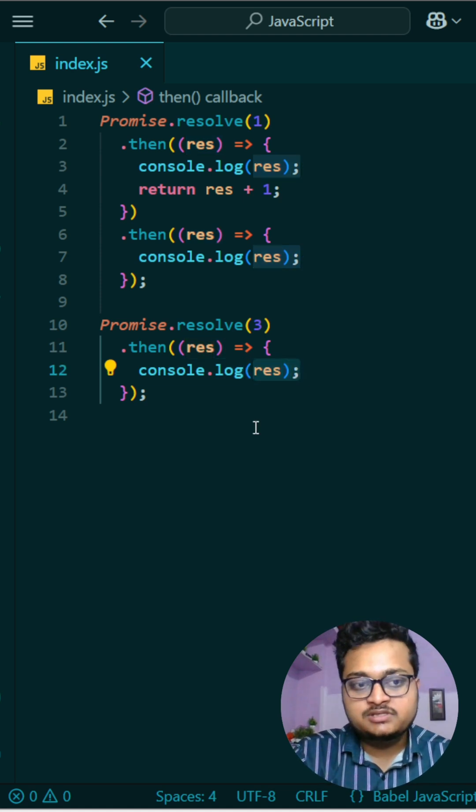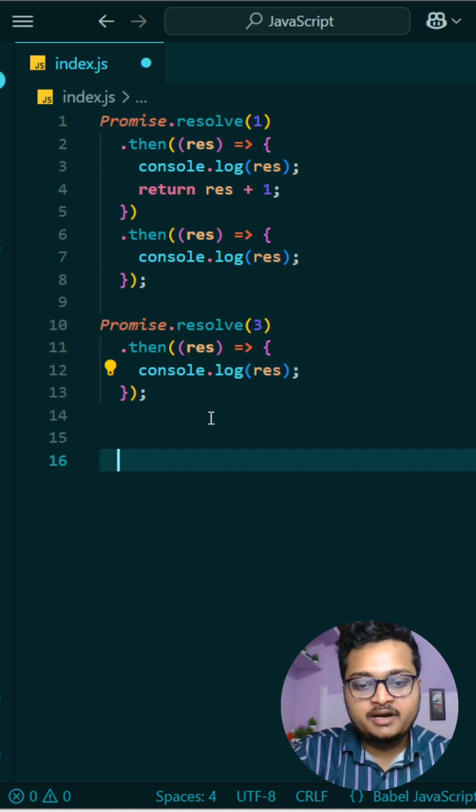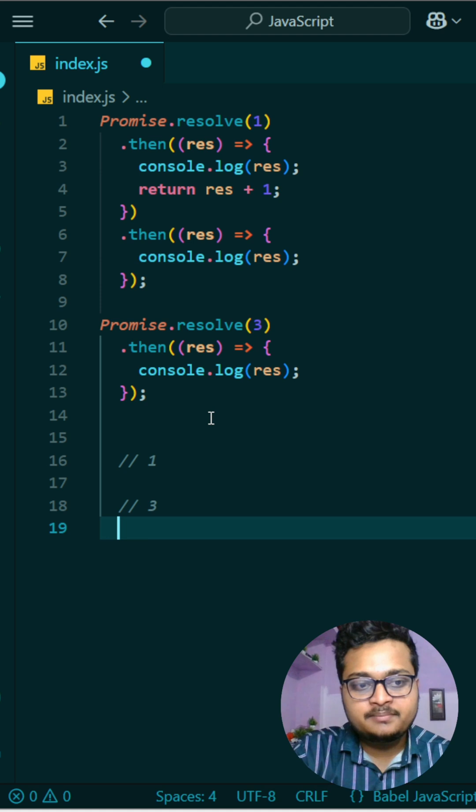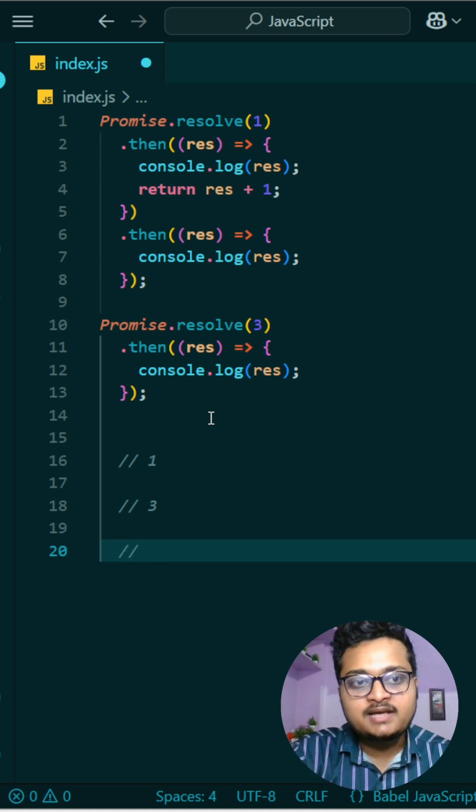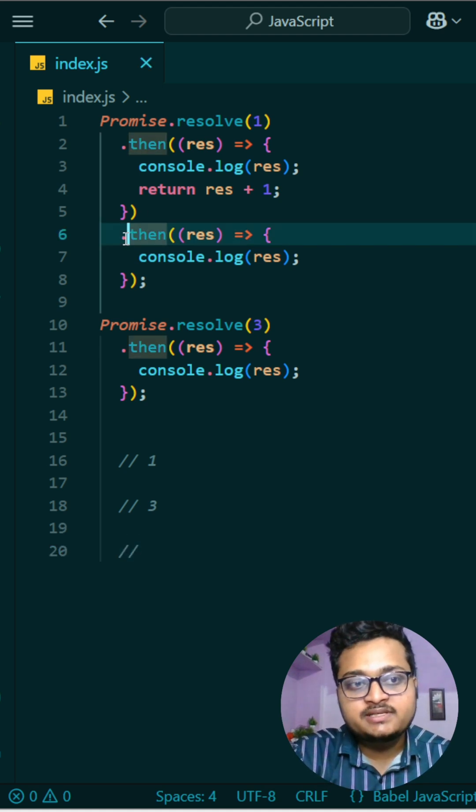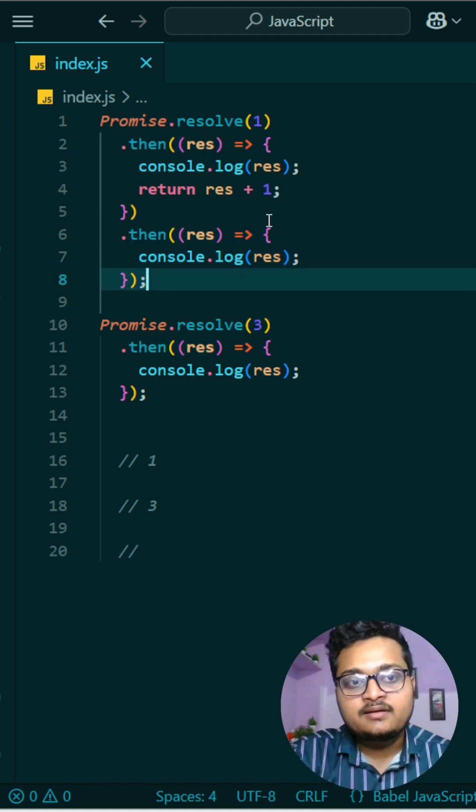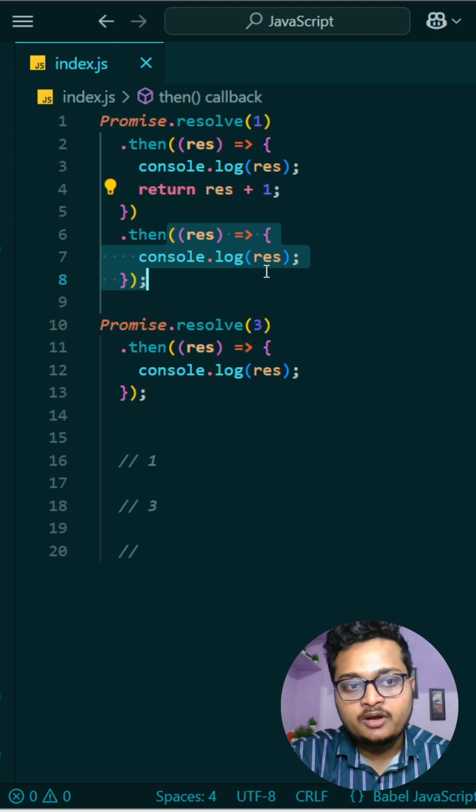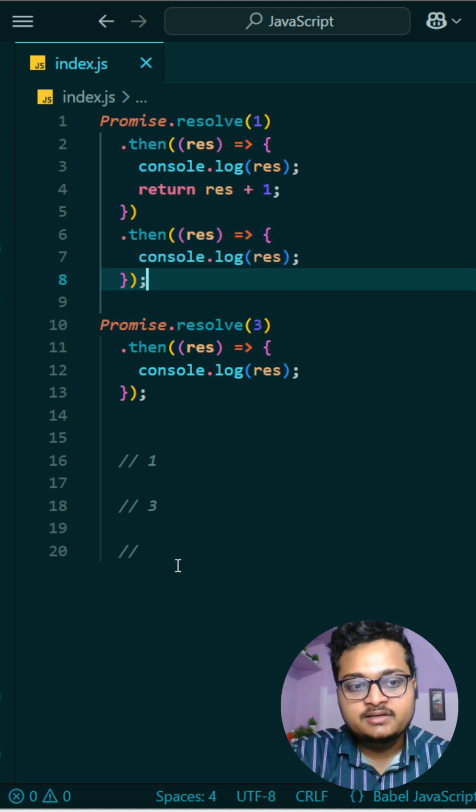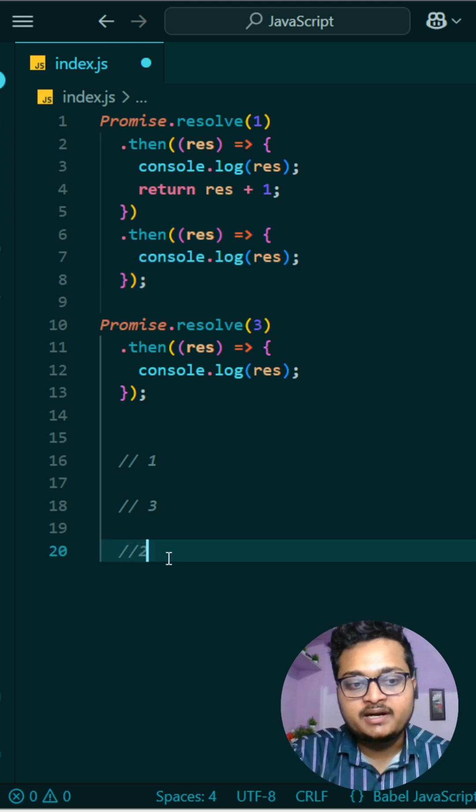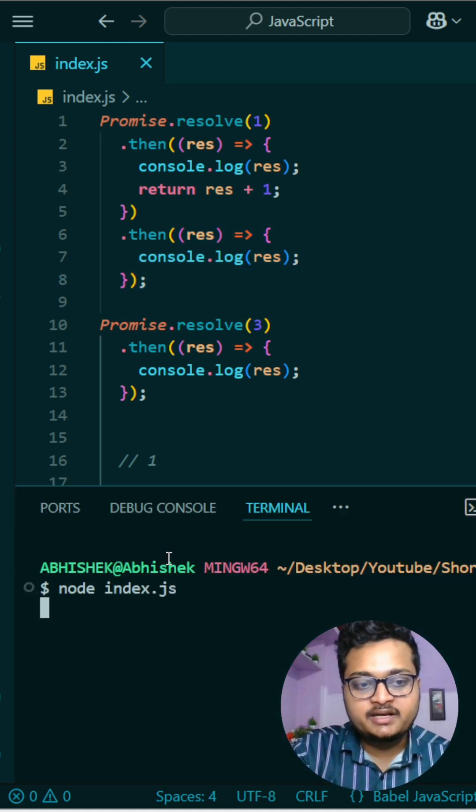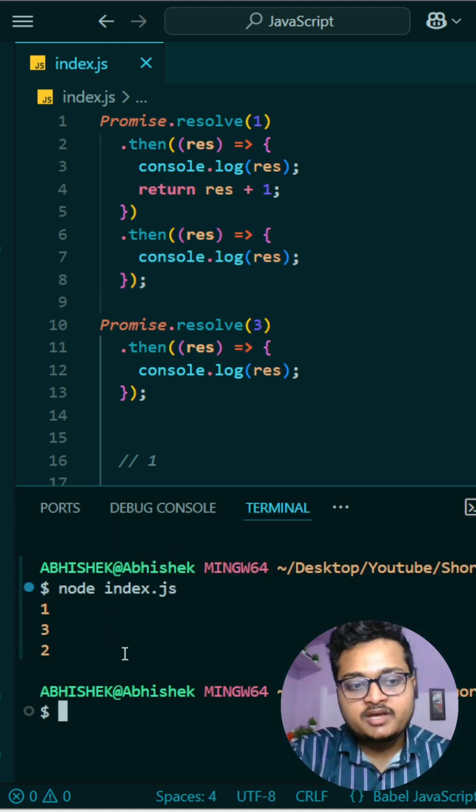So at first what will happen? At first one will be printed, then three will be printed, and at last this promise is resolving because you are returning from this one as two, and that you are printing it here. So that will be printed at last.